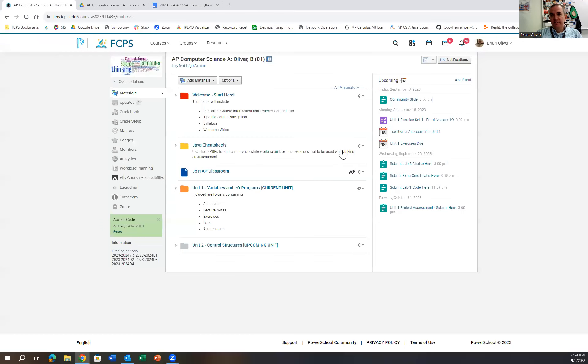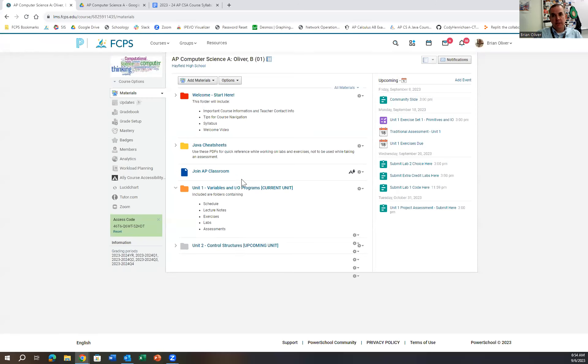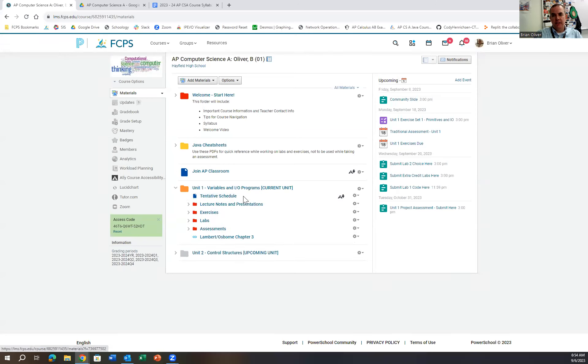I'll show you everything is built right here into our Schoology page. Your students should be able to access it. We're on unit one with them right now. Inside unit one, there starts off with a tentative schedule.